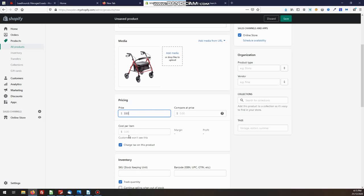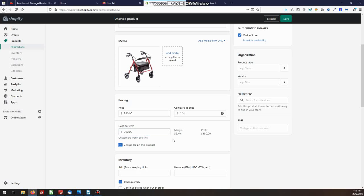Cost per item is what you pay for the item. That's so you can track what your margins and profits are on your individual sales and on sales overall. Whatever that might be. Pop that in. Compare at price is if you want to put in a recommended retail price, which is more than what you sell for. That's an optional figure there. That's our pricing.